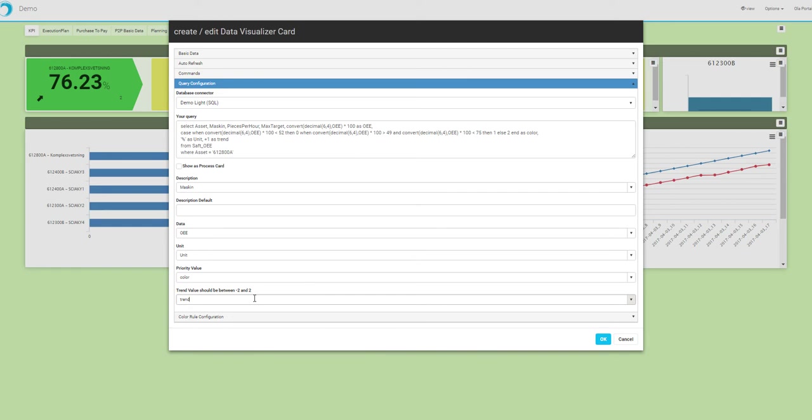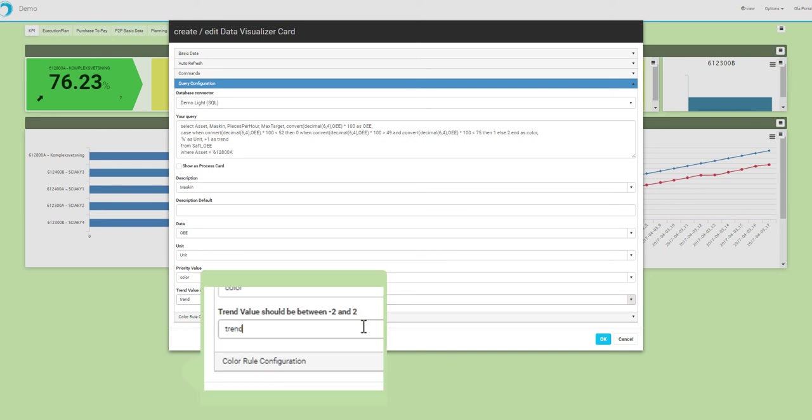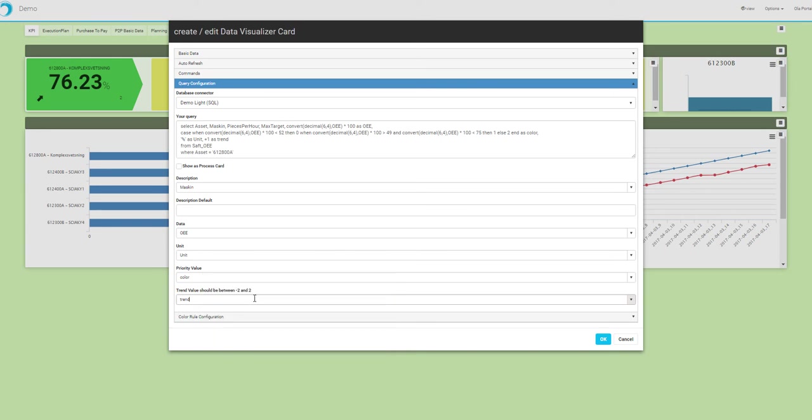The trend value is a little arrow that is shown on the bottom left of the card. It can point in five different directions, moving from downwards to 45 degrees downwards right, or straight to the right, up right, or straight up.